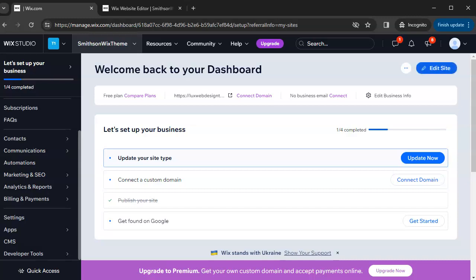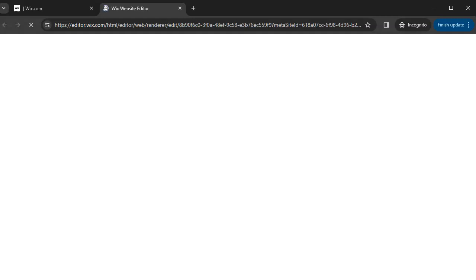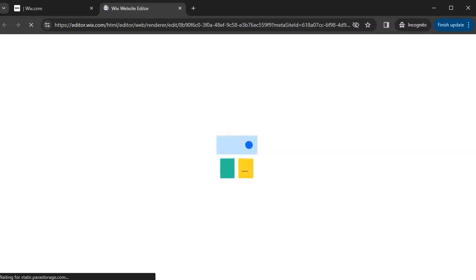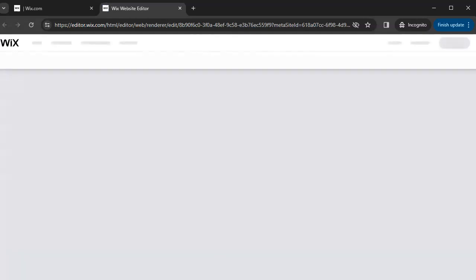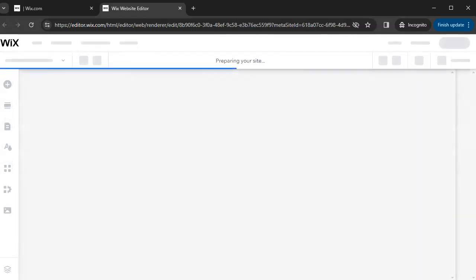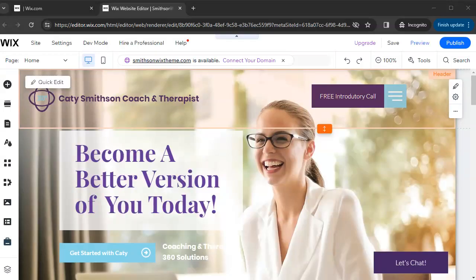The next thing is 'Edit Site' — this is where we jump into the editor, and this is why you're here. Once you click on it, you'll be taken to a screen and you'll need to wait for it to load, which can take 15 to 20 seconds. Make sure you're on a stable internet connection because a slower speed will cause the editor to lag, making it harder to make changes seamlessly.